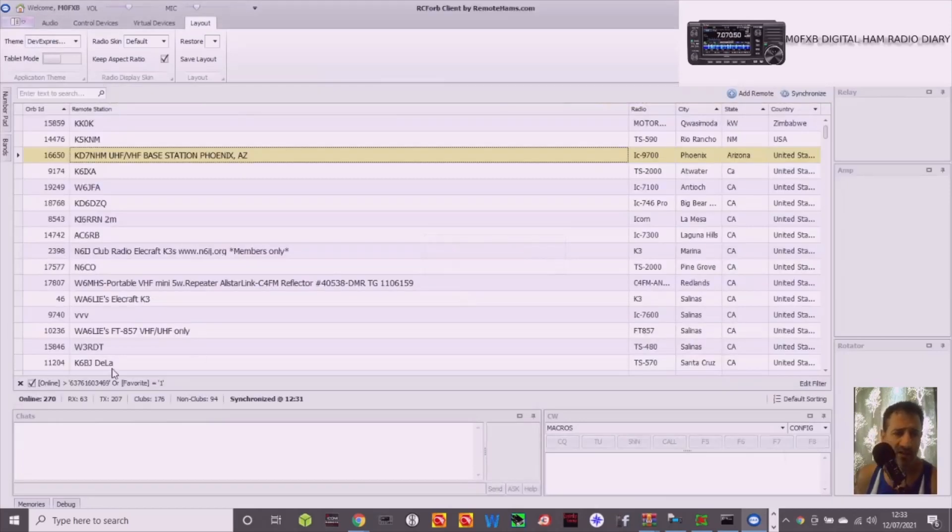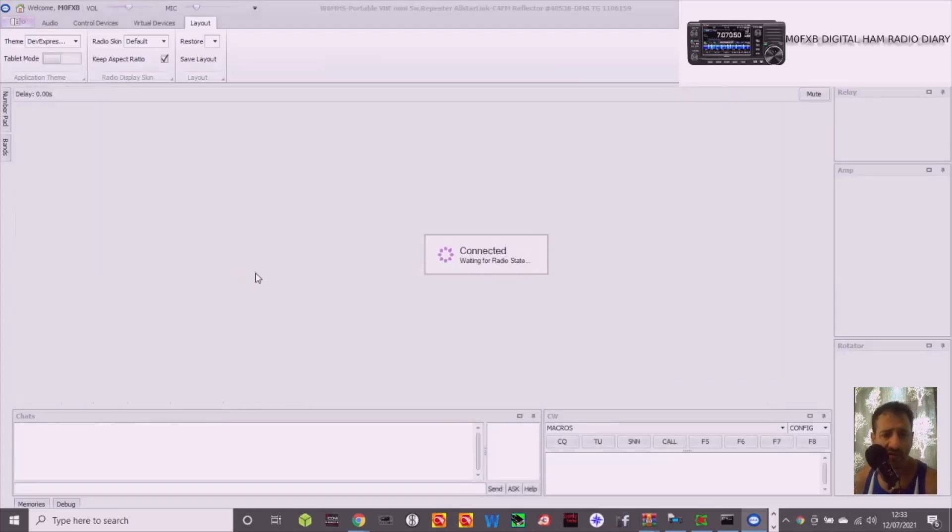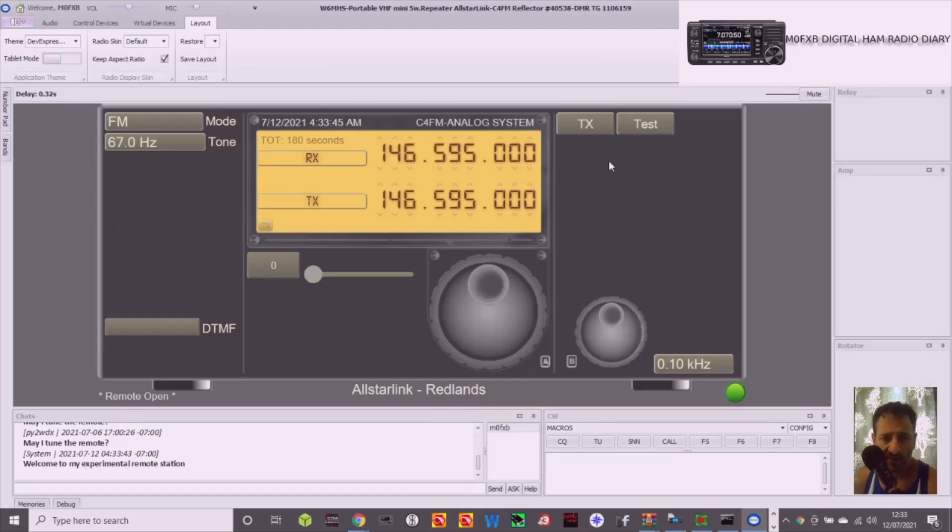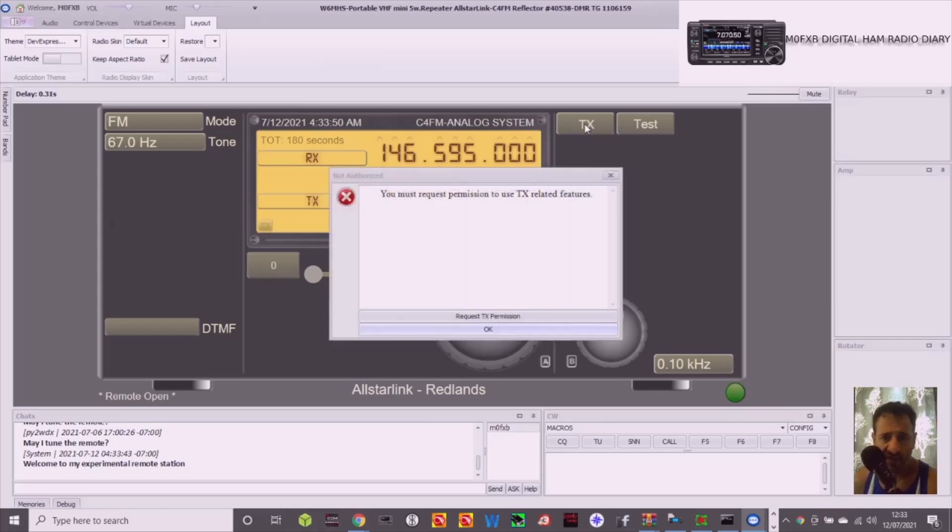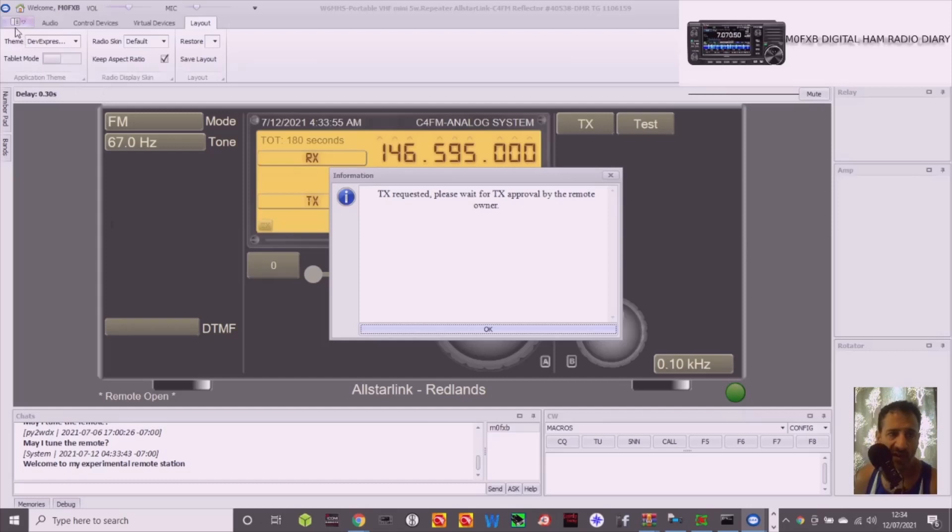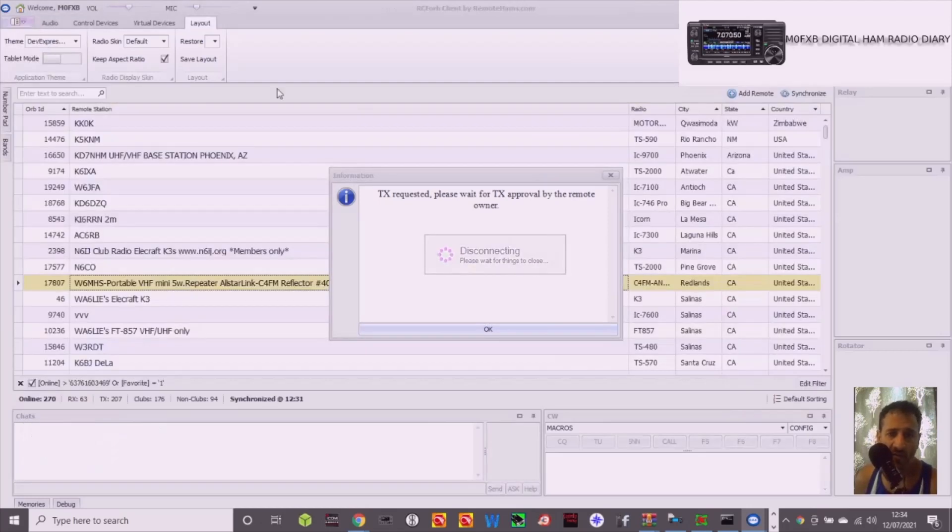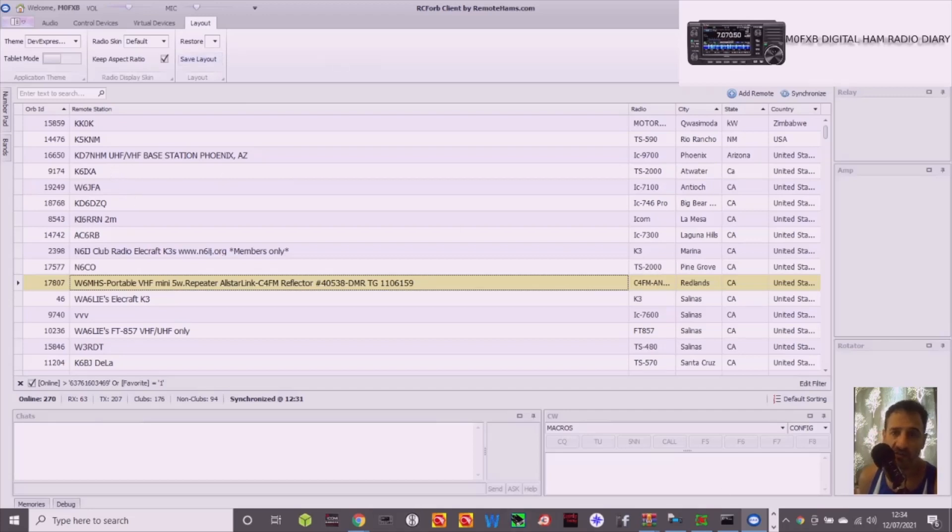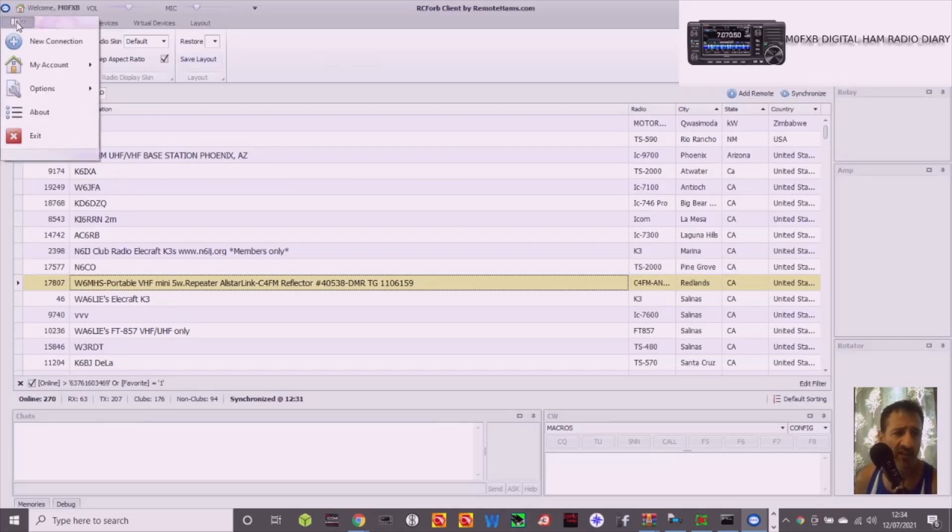There you go. Let's choose another one. Let's double click this one. Yeah yeah, all star link. Look, you can TX again, you have to request TX permission. There you go, so that's good. It's all very organized but you get the idea. Give it a go. I'm now going to just disconnect from this and I'm going to run the server and show you about actually connecting your own radio. I suppose you can become one of these lists of people. So let's exit this for now. Exit.